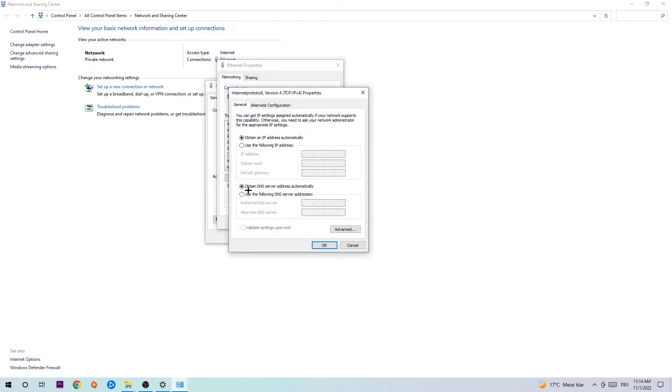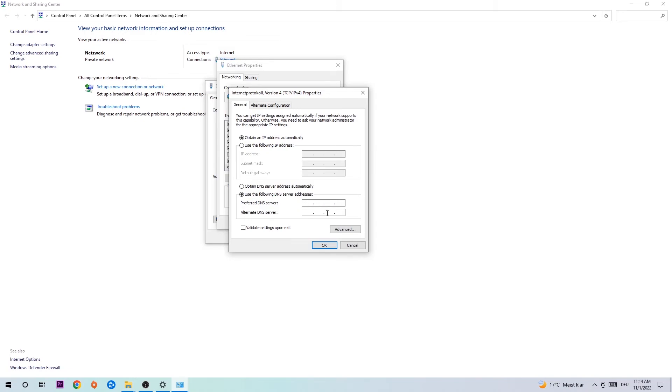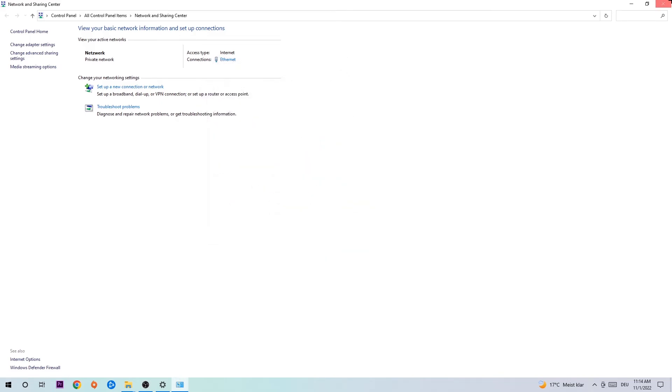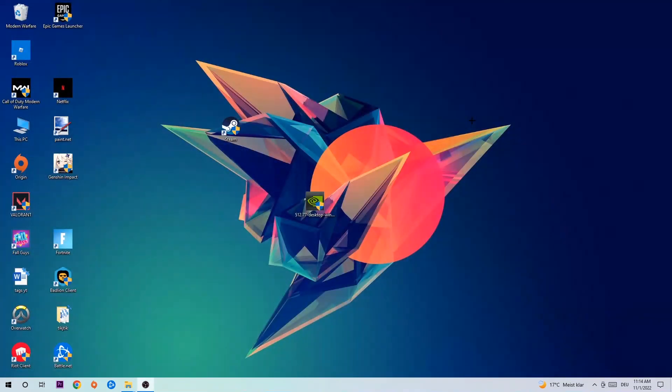Enable 'Use the following DNS server addresses' and now you need to Google them. Go to Google and search for DNS server address for Google. Type in 8.8.8.8 at the top and 8.8.4.4 at the bottom, then hit OK and Apply. This will probably fix your issue.